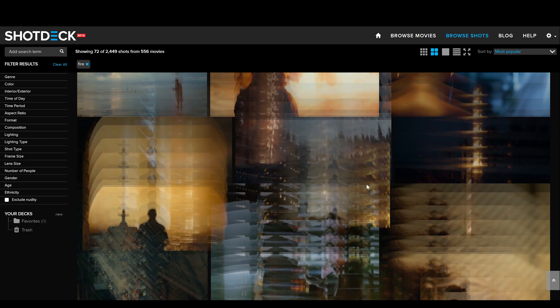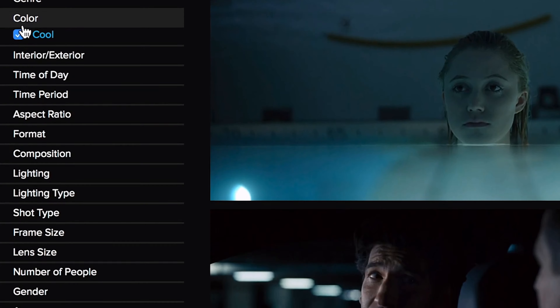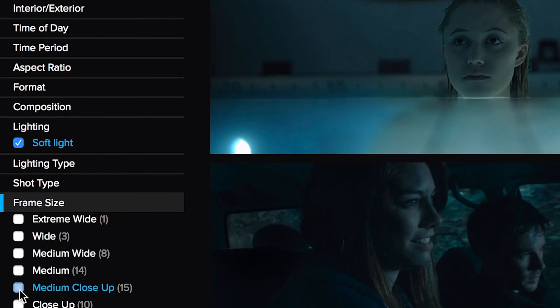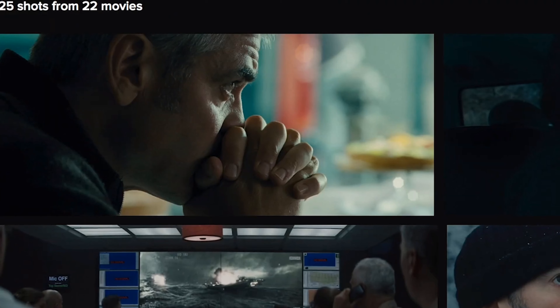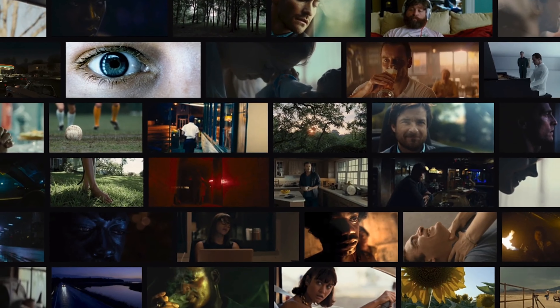Para que me entendáis: yo en el motor de búsqueda pongo 'fuego' y salen todos los fotogramas relacionados con fuego. Pongo 'rojo' y salen todos los fotogramas en los que la predominancia es el rojo. Puedo buscar también por tipo de luz, si es en clave baja o clave alta, si la luz es top light, si es luz natural, si es atardecer, si hay mar, si hay coches... Puedes buscarlo de mil maneras distintas, y eso es lo más interesante: que puedes buscar cosas muy concretas que te van a ayudar mucho a la hora de buscar referencias e inspiración para tus proyectos.